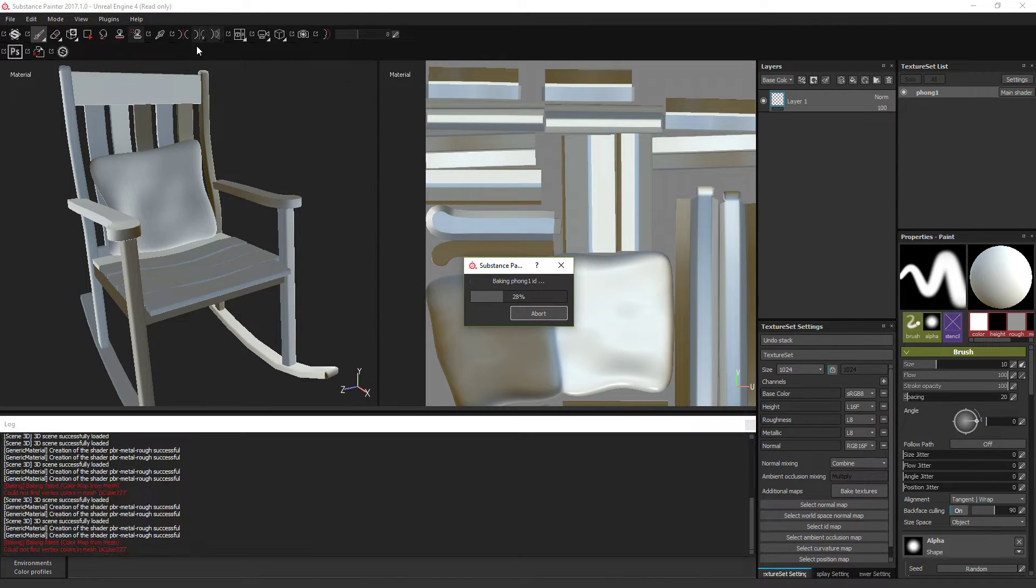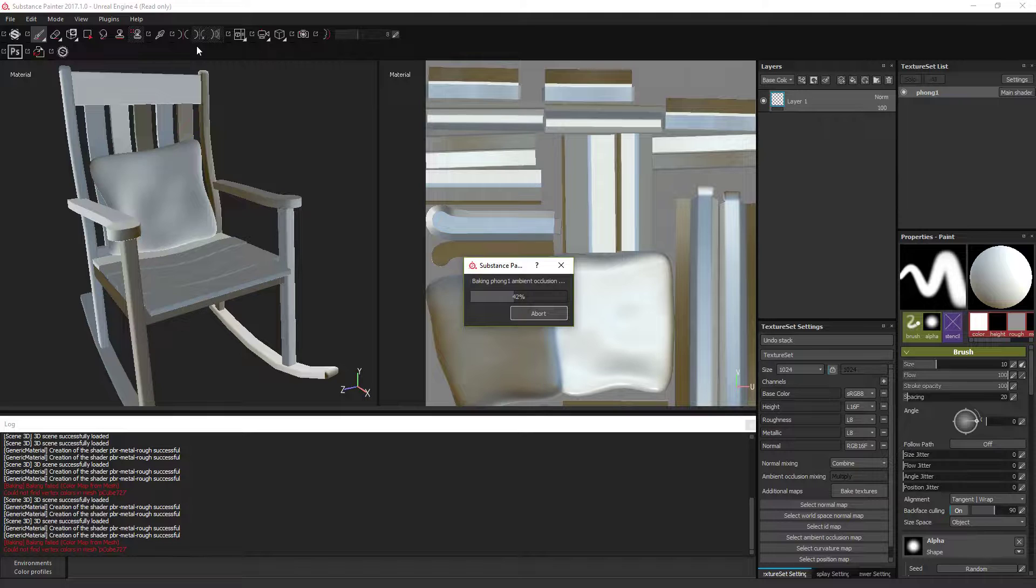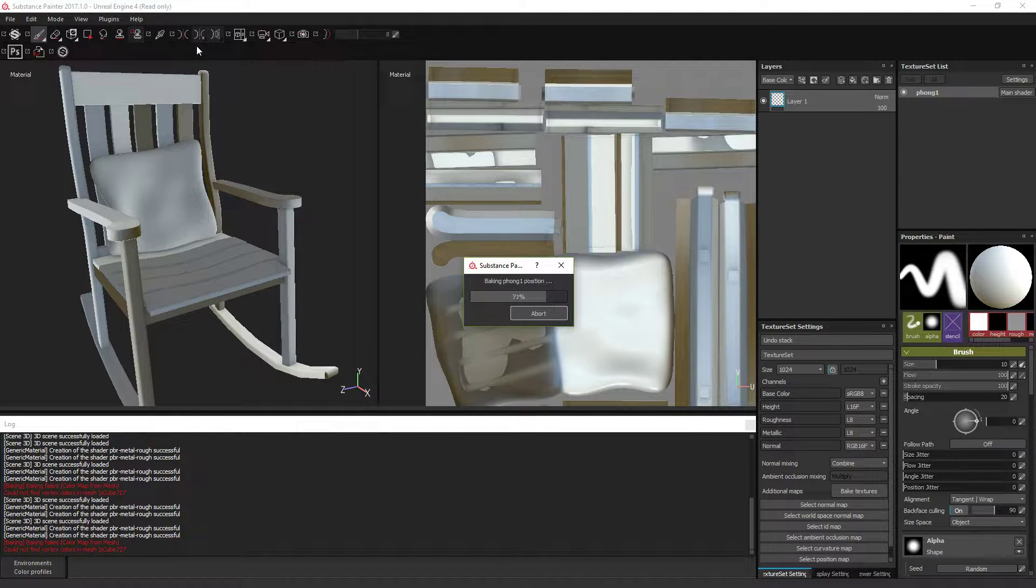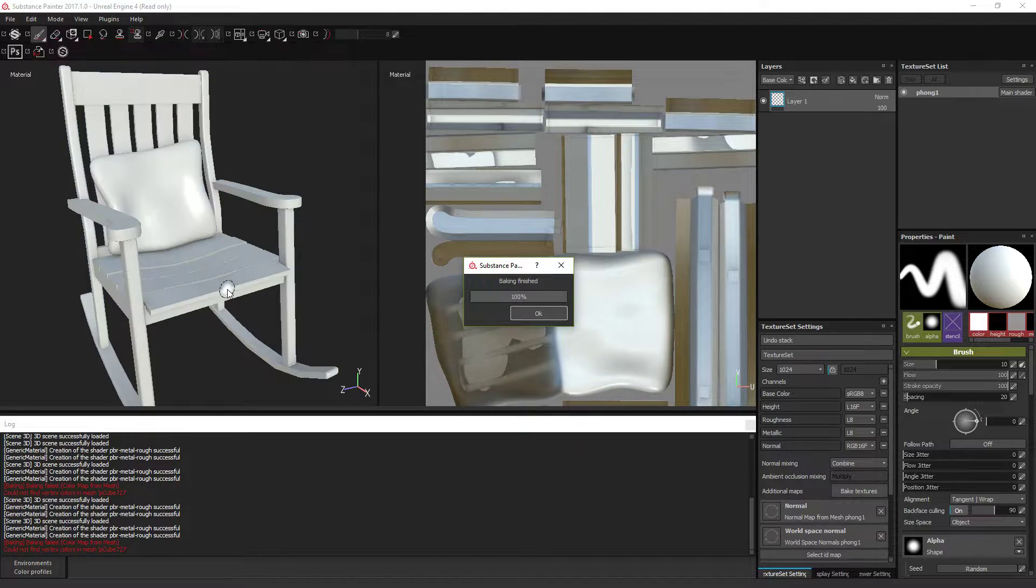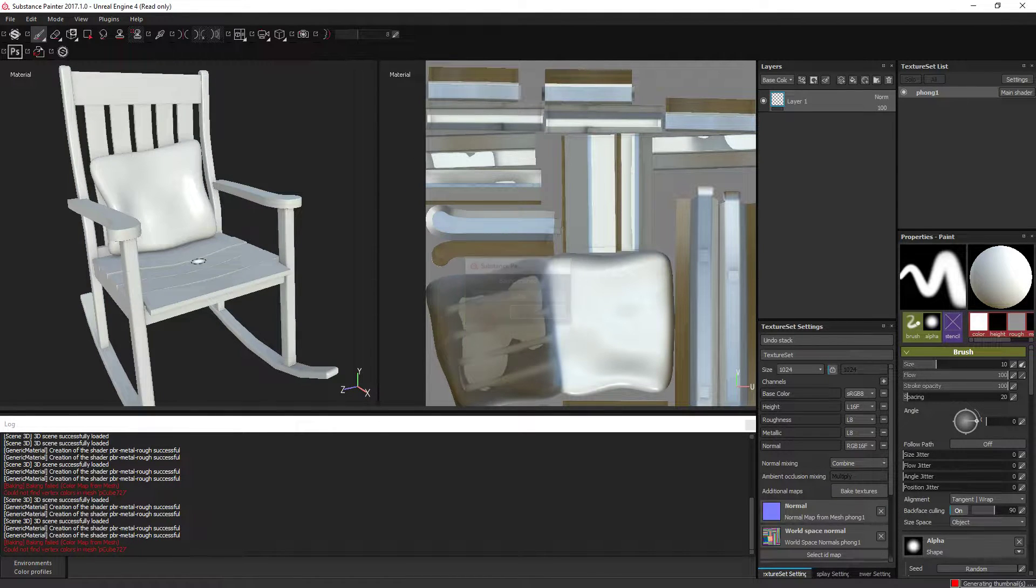That will take 10 to 15 seconds usually, up to a minute for really high resolution assets.